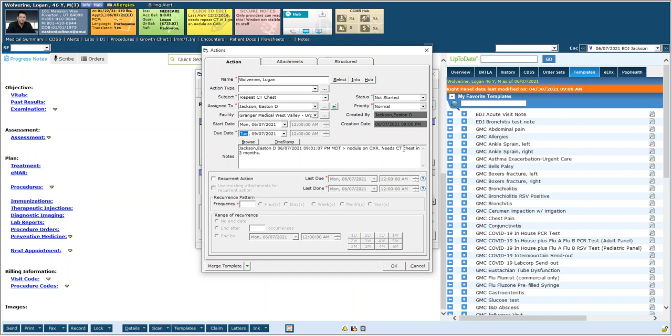Now if I went to this patient's hub I can actually see any pending actions out there. But this is not going to do anything until September 7th 2021, when it will then show up on the jelly bean of the assigned to person which in this case is me.